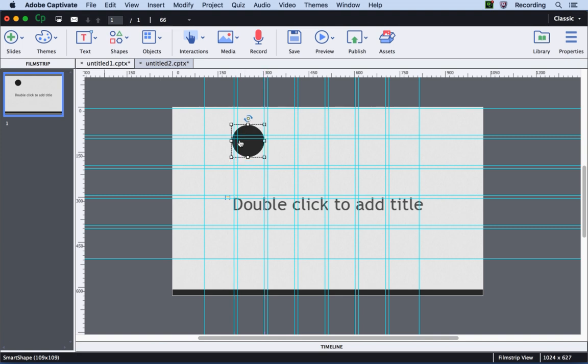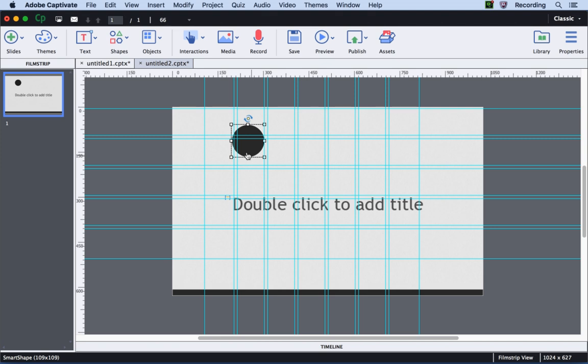You can also change the color of these guides and you can also decide the exact range within which this object snaps to guides. This is called the snap-to-zone. Let's go ahead and see how we can adjust it.